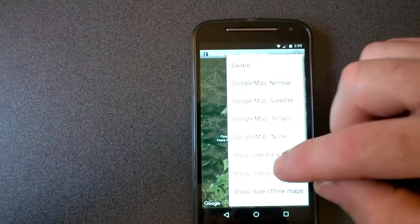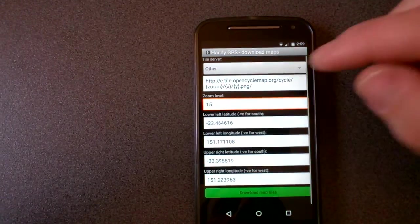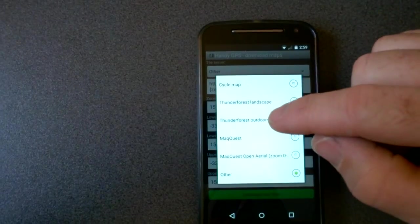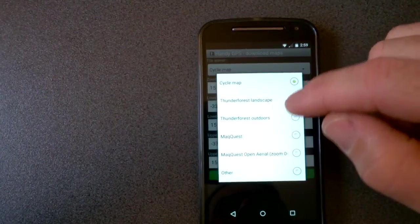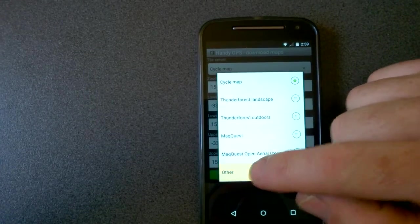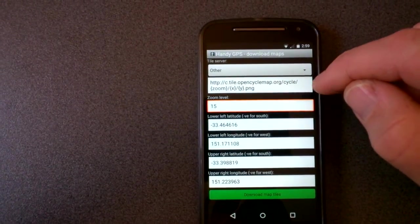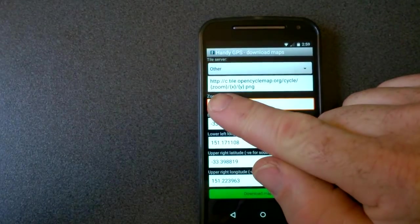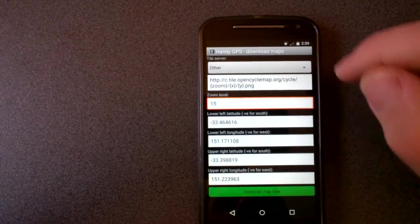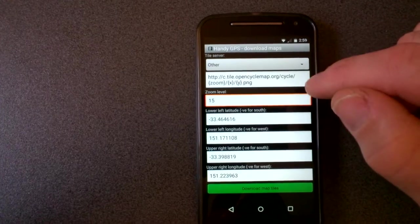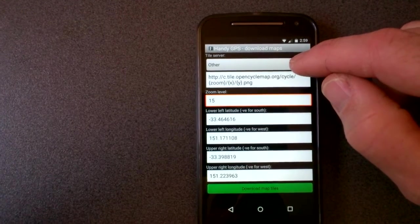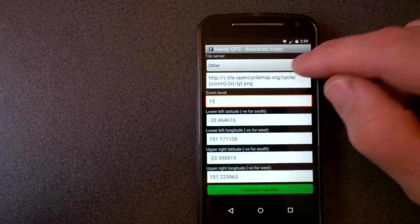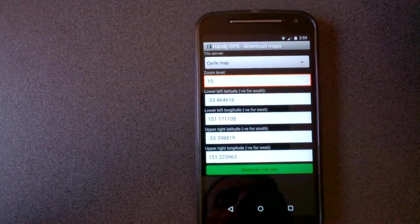select from the menu the download map tiles option, choose the tile server that you'd like or you can enter your own URL which includes zoom x and y in curly brackets which is substituted for the actual zoom column and row when the URL is used. So in this case I'll just choose the cycle map.